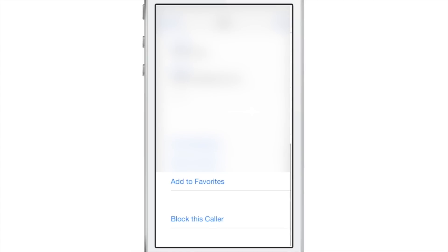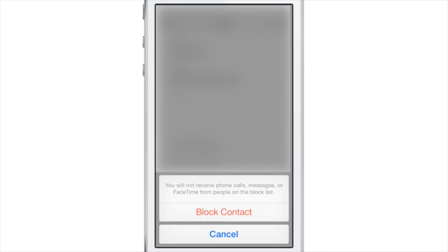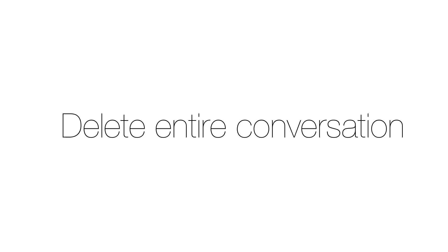Block messages. If you want to block a particular person from messaging you or calling you, you can go into the contact, select block, and then block contact. This blocks everything, including phone calls.